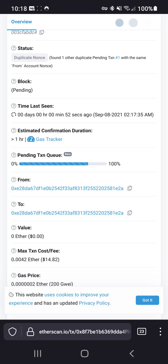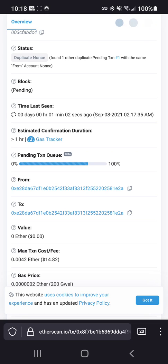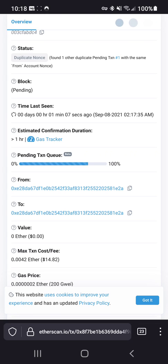That's e-t-h-g-a-s-s-t-a-t-i-o-n dot info. And you can check the recommended gas prices for fast, normal, and trader speed. Now Trust Wallet automatically imported the 500 Gwei, and yeah, so that's what the network is looking like right now.